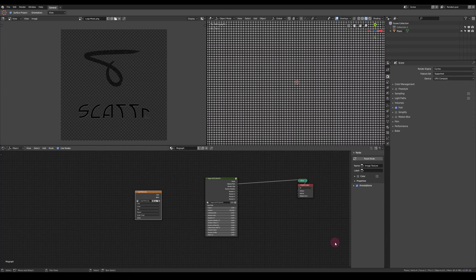Hey there. In this tutorial I'm going to show you where you can use Scatter for some simple motion graphics. All you're gonna need for that is Scatter and some black and white logo that you want to animate.